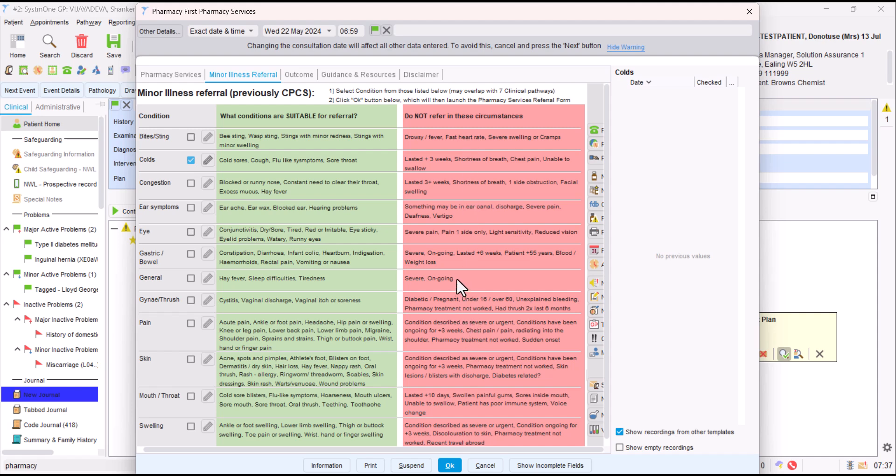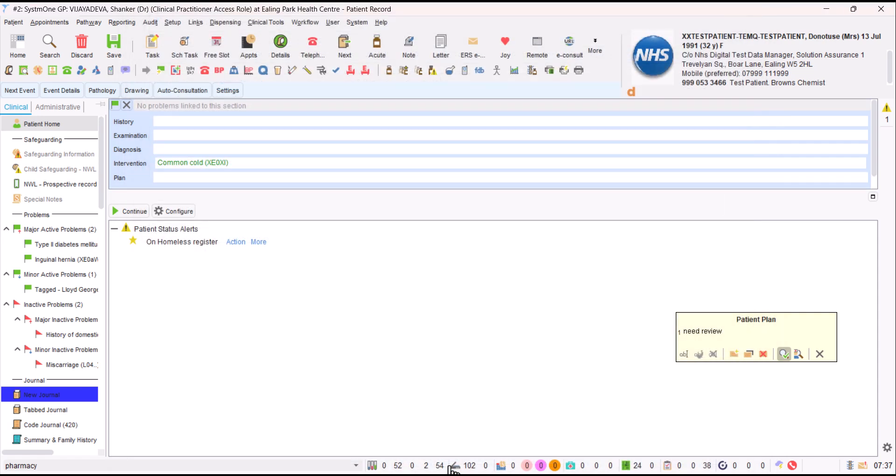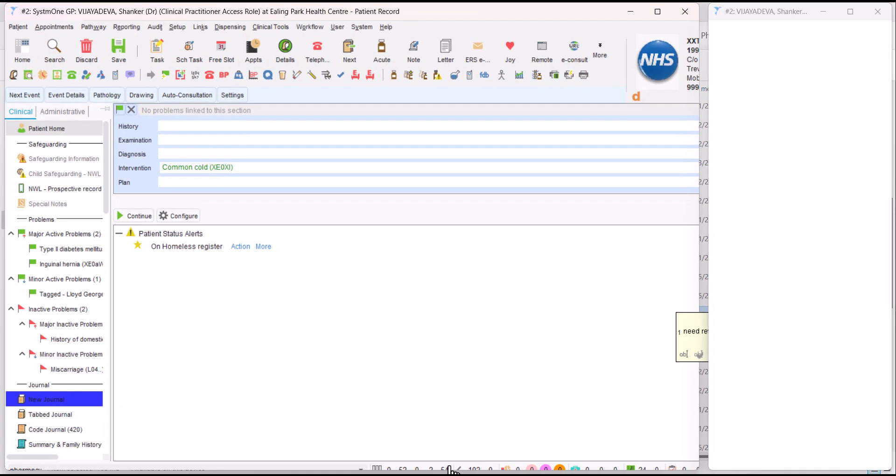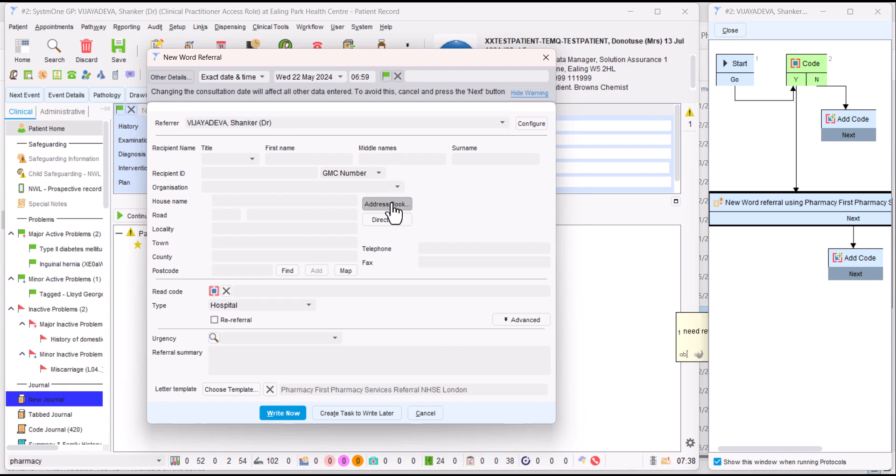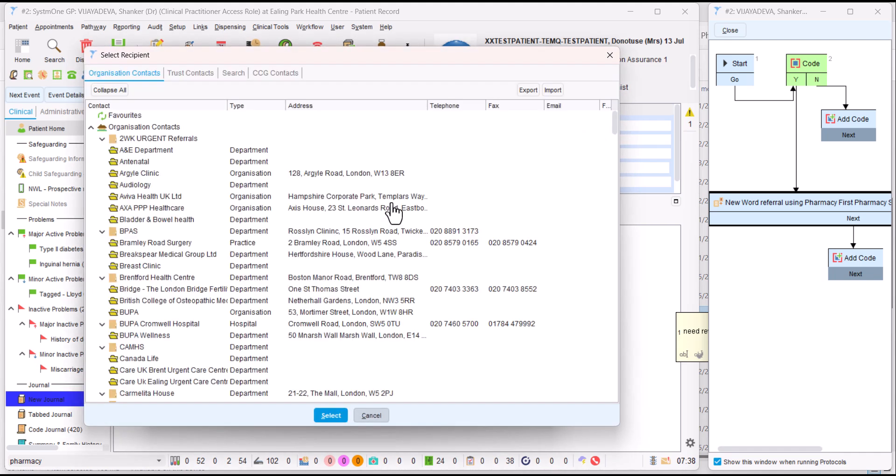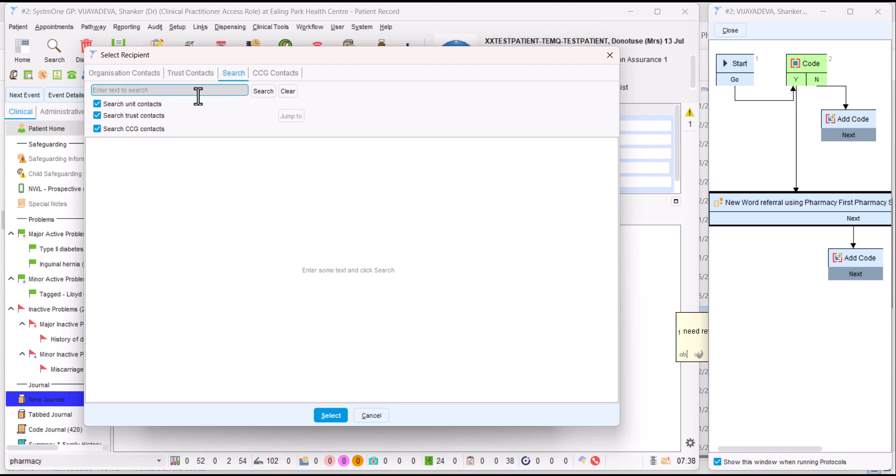And for some cases, age or pregnancy, other factors can also mean that they're unsuitable. So if we've selected the conditional problem that the patient has and we click on OK, it launches the referral form. At this stage, we may want to pick the pharmacy that we're going to refer to. If you click on address book, we've set up all the pharmacies in the local area in the ICB. To find them, you can just click on search.